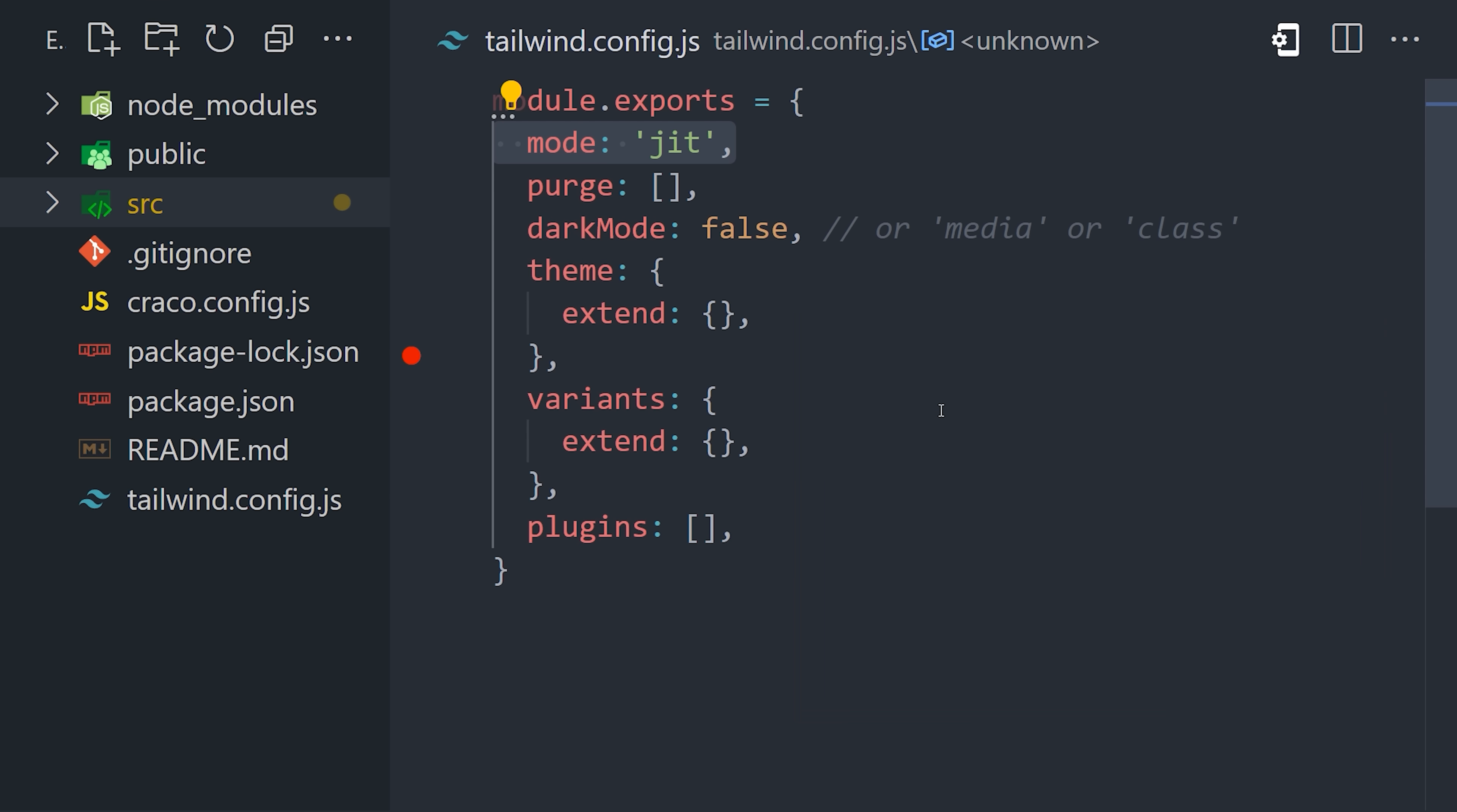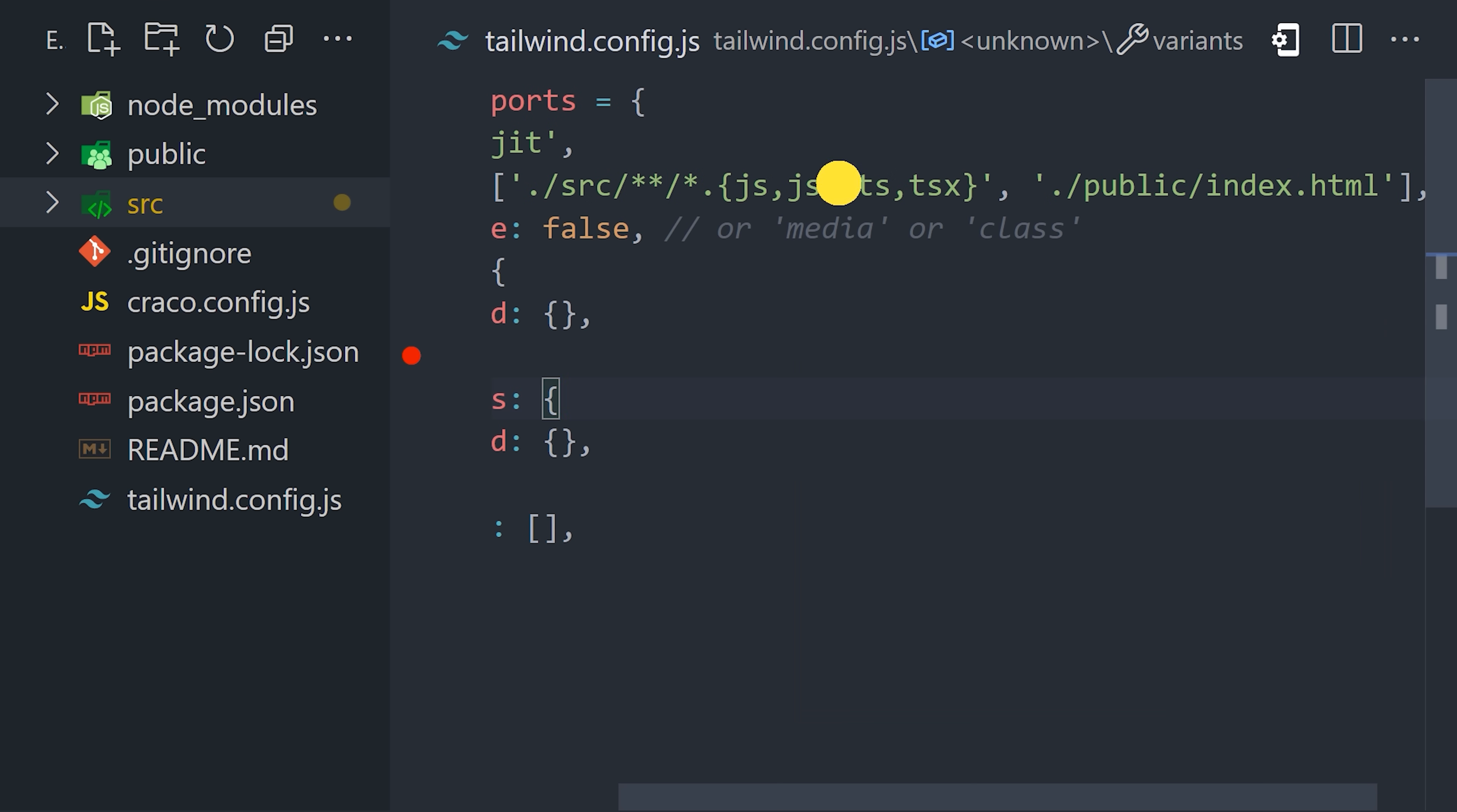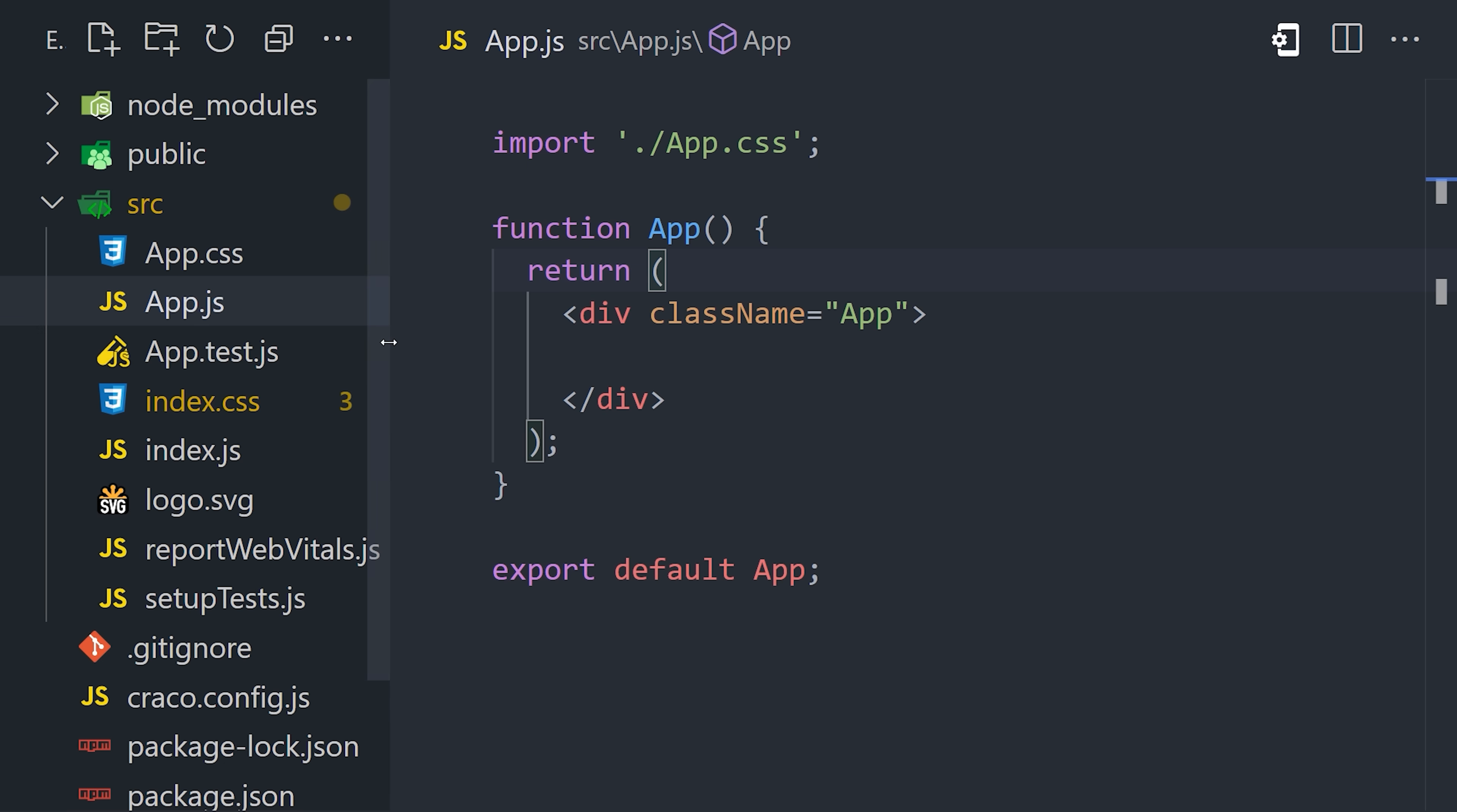The other thing we can do is tell Tailwind to purge any unused CSS from our final bundle. It's not really relevant to this video, but if we were deploying to production, it would allow us to ship a very small CSS file to the browser.